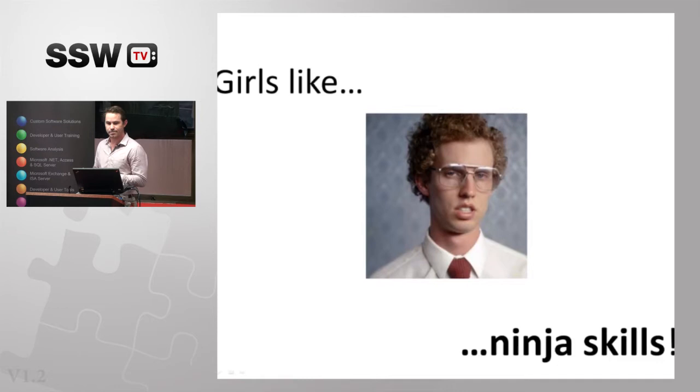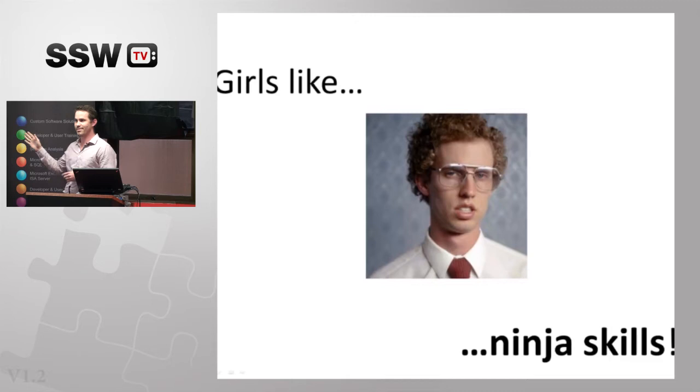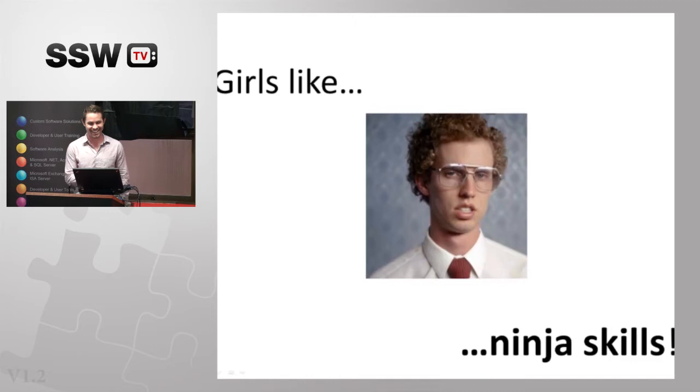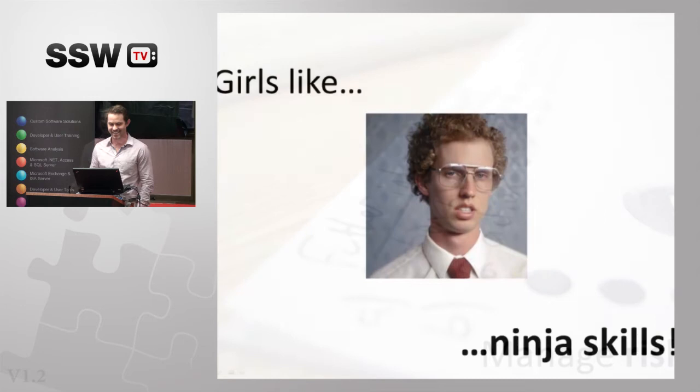Finally, girls like Ninja skills. We need to make the most of everything around us to maximize our chances of girls or guys liking our Ninja skills. Does everybody know who that is in the middle? Napoleon Dynamite? I was tempted if that joke had flopped to do a version of his dance, but luckily. Well, I forget it. No, no, no. The video won't cope with it.